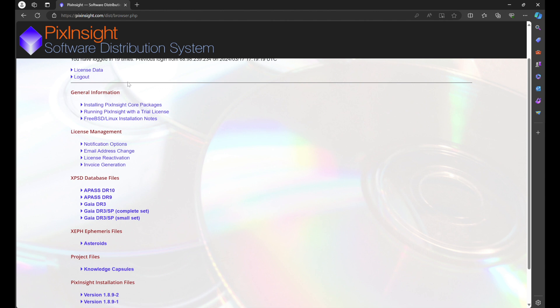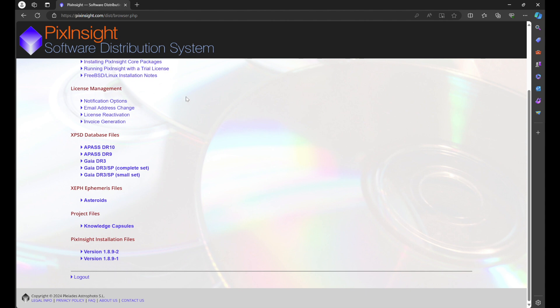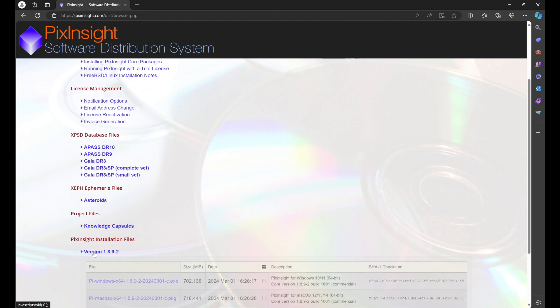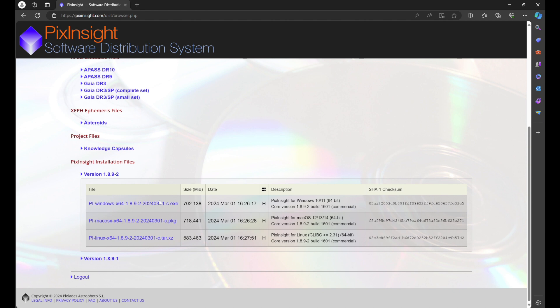You can find out information on the core packages for PixInsight, running with a trial license, Linux installation—there's all kinds of good information in here. What you want to do is download the latest and greatest if your system is able to handle it. Click on this and you'll see download links for Windows, Mac, and Linux. Whichever operating system you're using, you're going to click on the link.